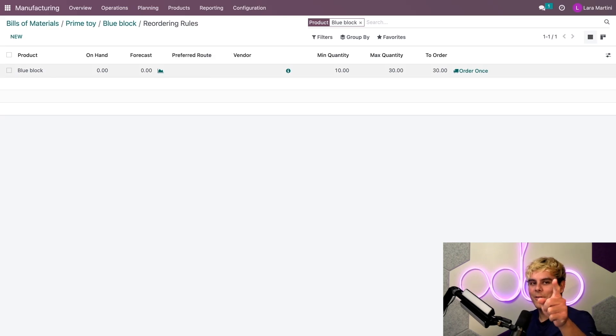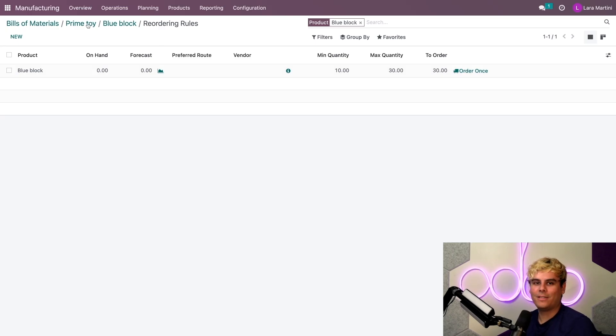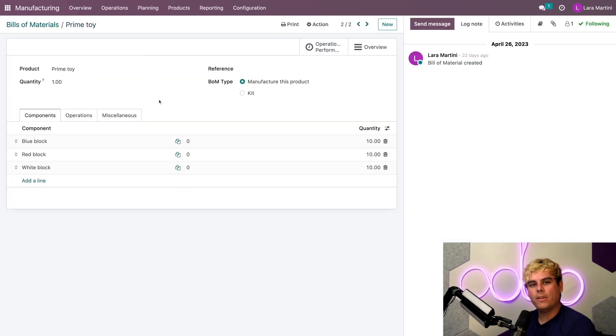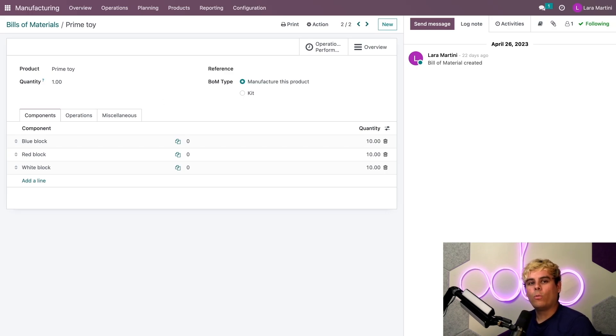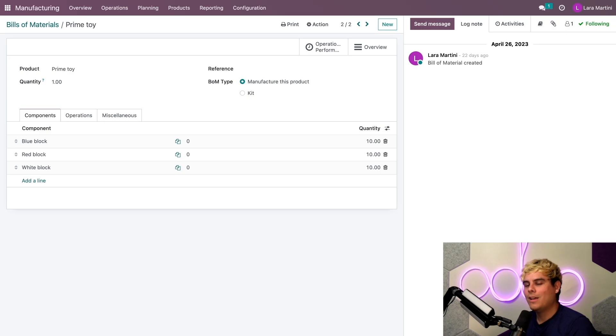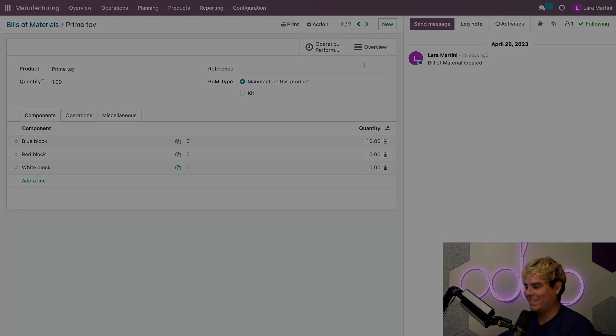All right, now let's go back to the product again. So in our case, we're going back to the Prime toy via breadcrumbs. Now I already configured reordering rules for the rest of the Distinguished Gentlemen's components. So we're all set there. Let's start this flow, Odooers.